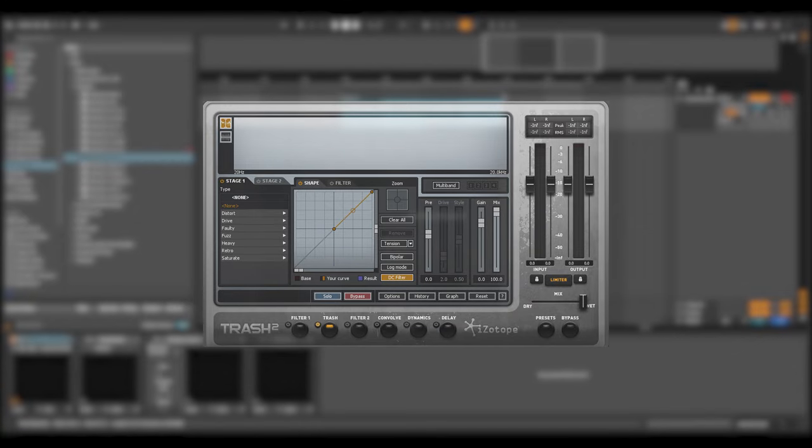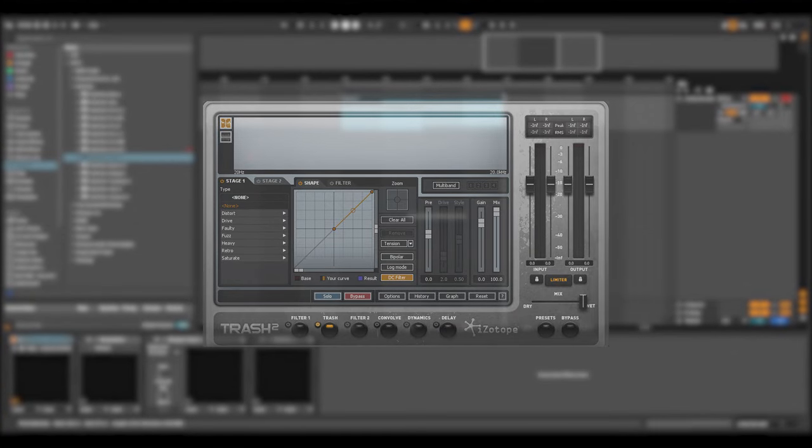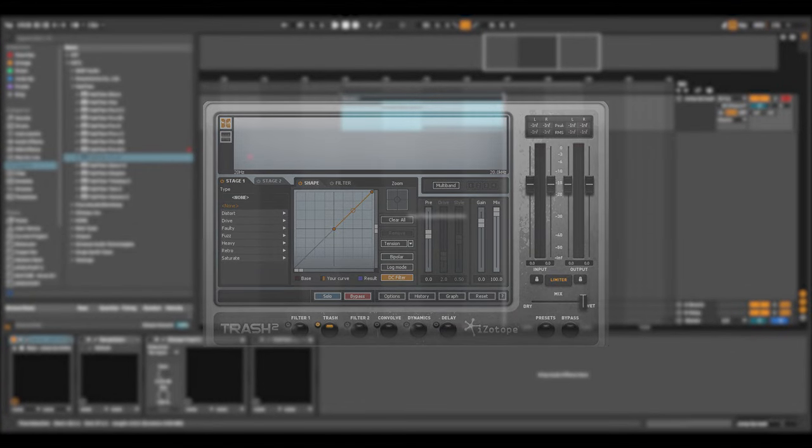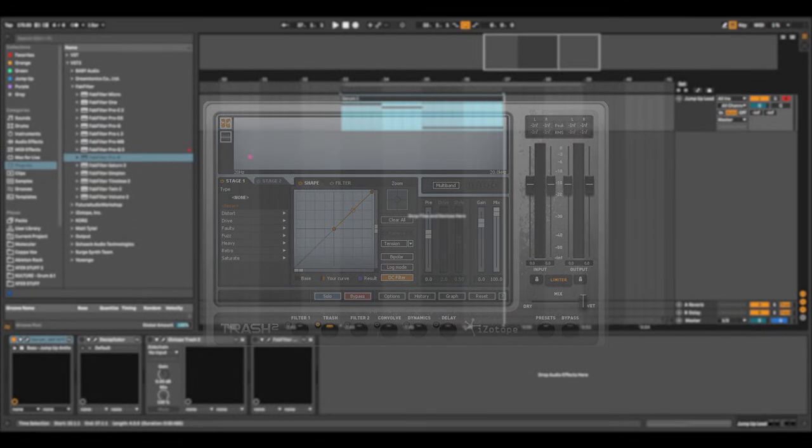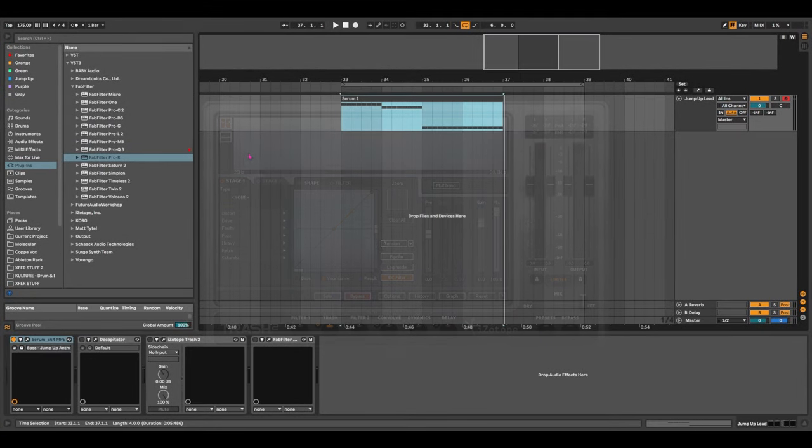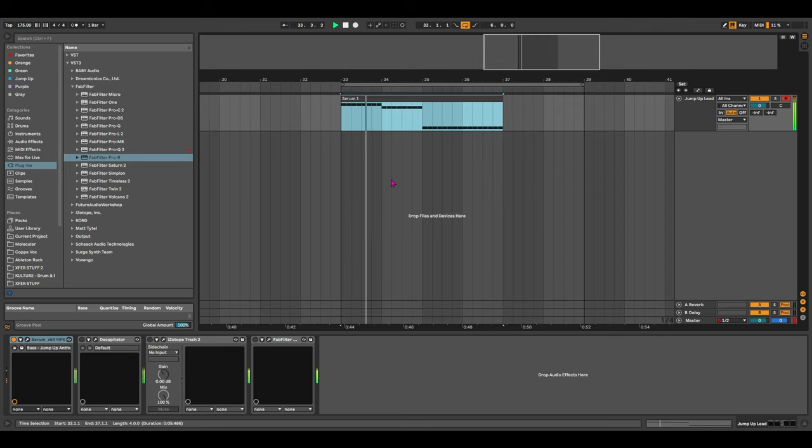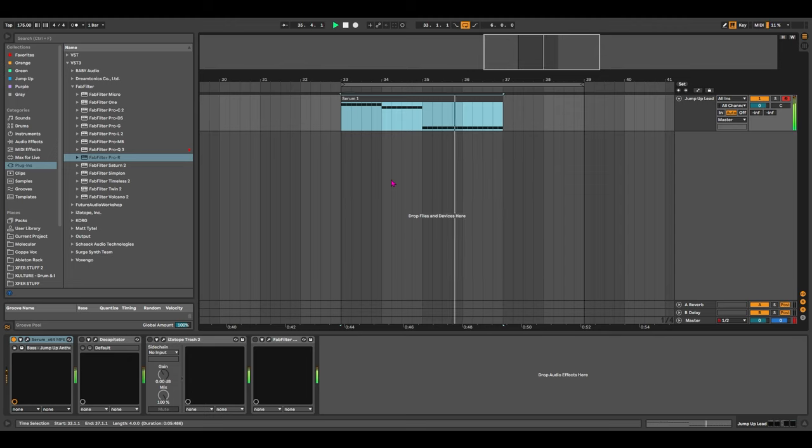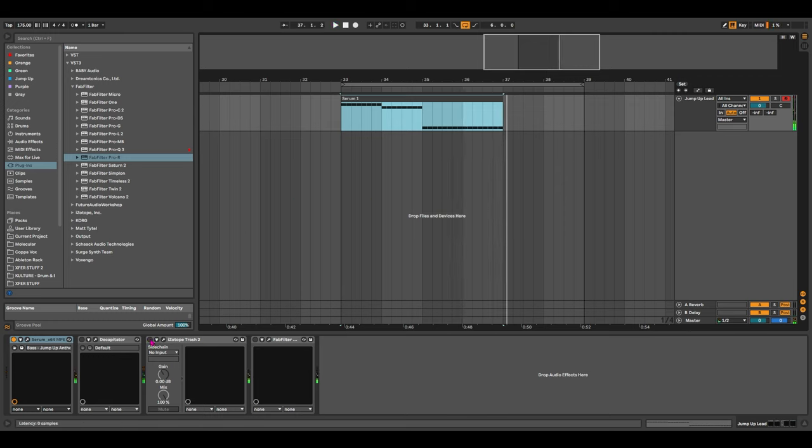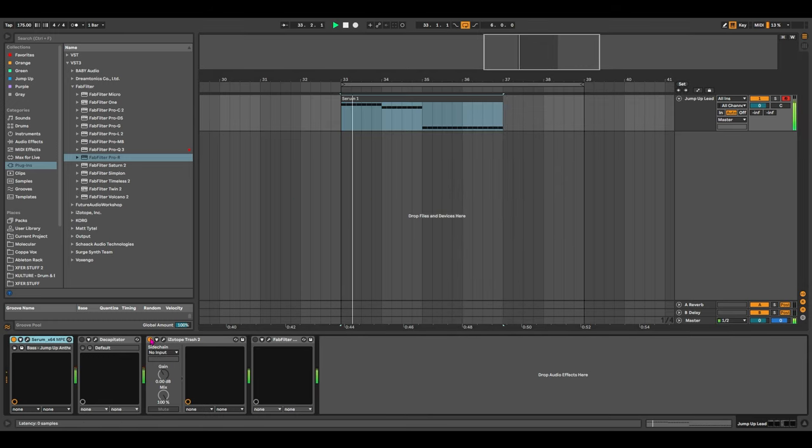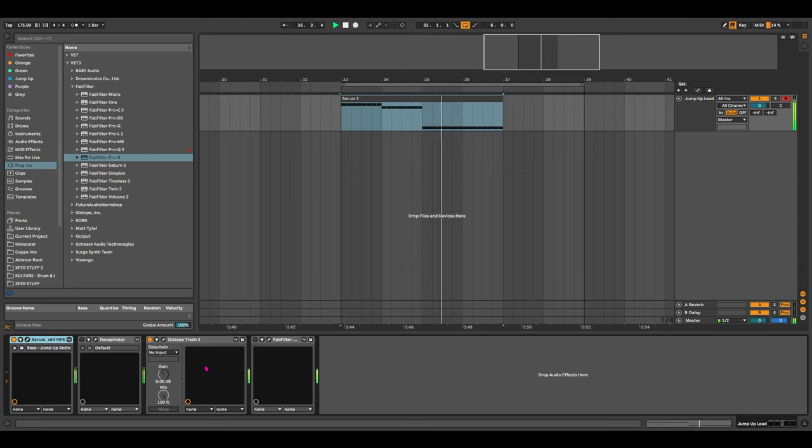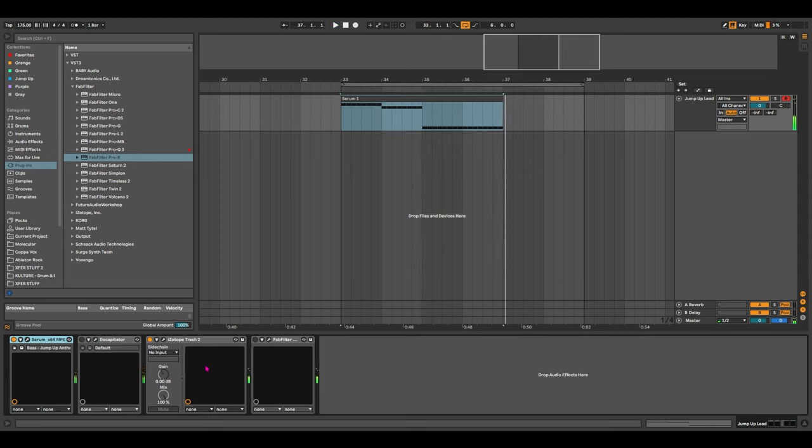So let's take a quick look at how I've used iZotope's Trash 2 on this sound again. So we already remember what the sound sounds like before, but I'll play it again. And now with Trash 2. We can hear that over distortion and over saturation playing over the top of the sound now.